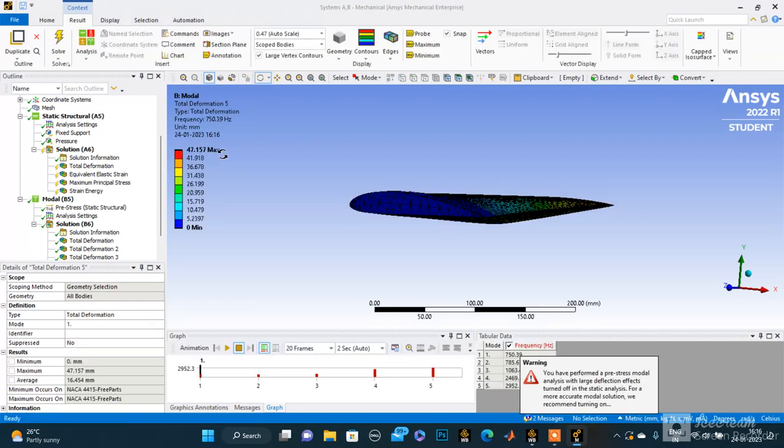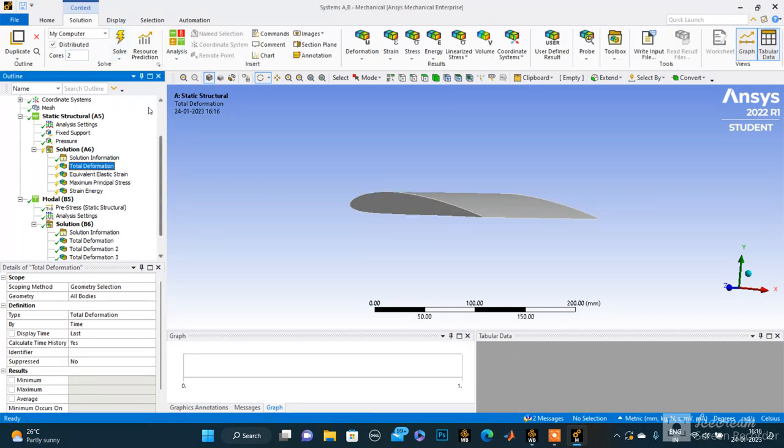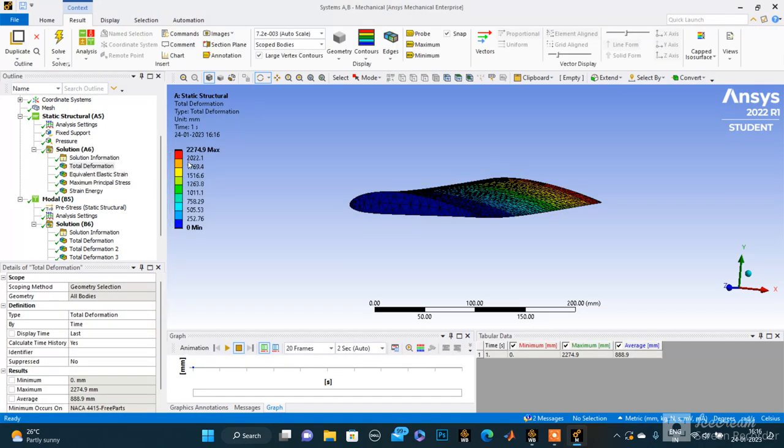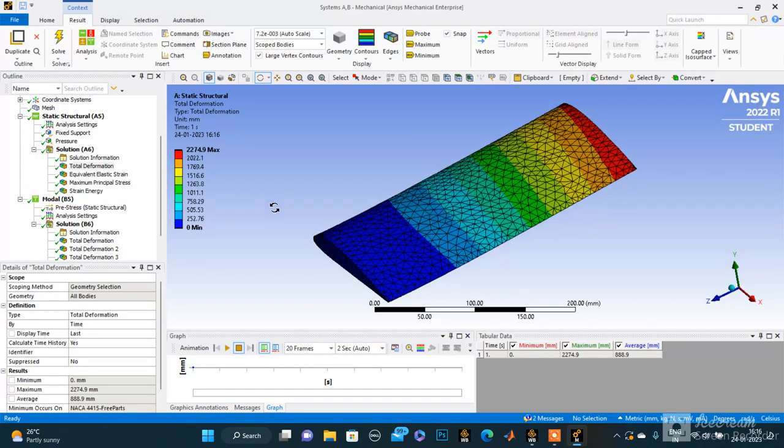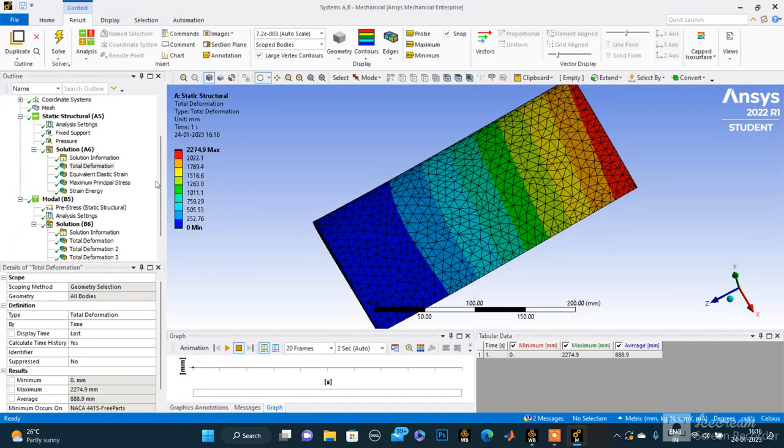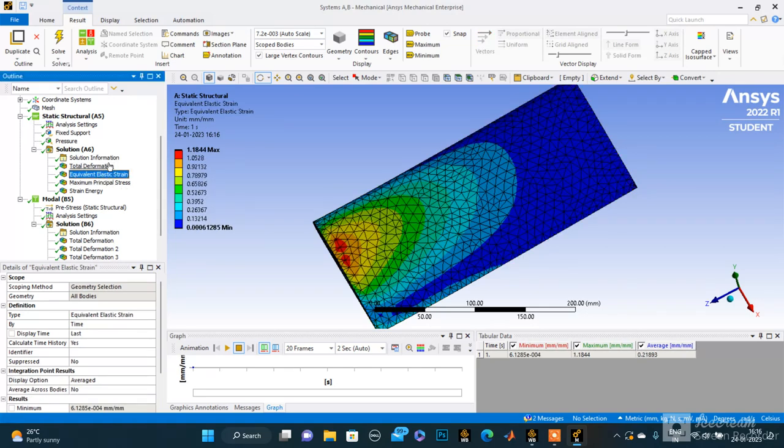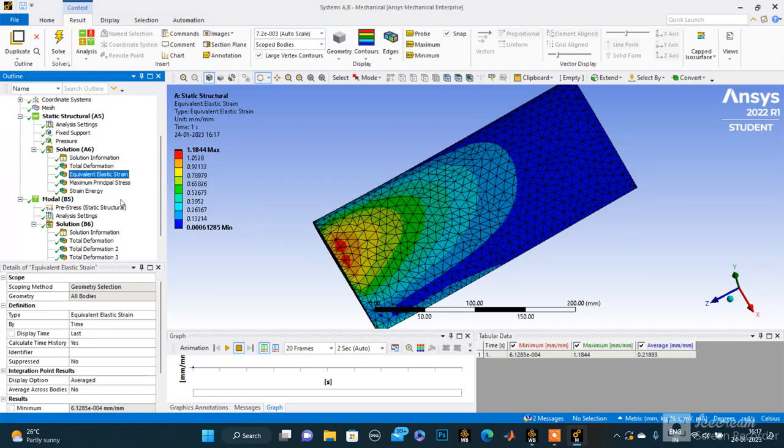So yeah, these are the results. First we can see total deformation. It's not solved yet, let's solve it once. Yeah, now it's solved. This is the total deformation we can see. Maximum is 2274.9. This is the equivalent elastic strain, maximum principle stress, and strain energy you can see there.